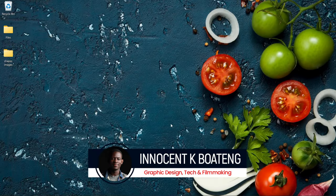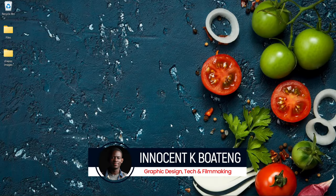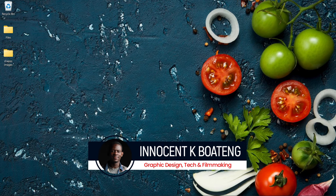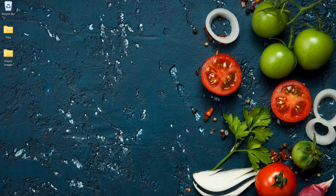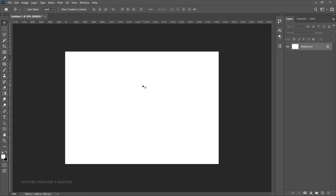Hi everybody and welcome to the channel. Over here we make videos like this. If that is something that sounds like you're interested in, kindly consider subscribing. All right, so here in Photoshop the first thing you need to understand is the very basics — how do you clip images into any shape at all.